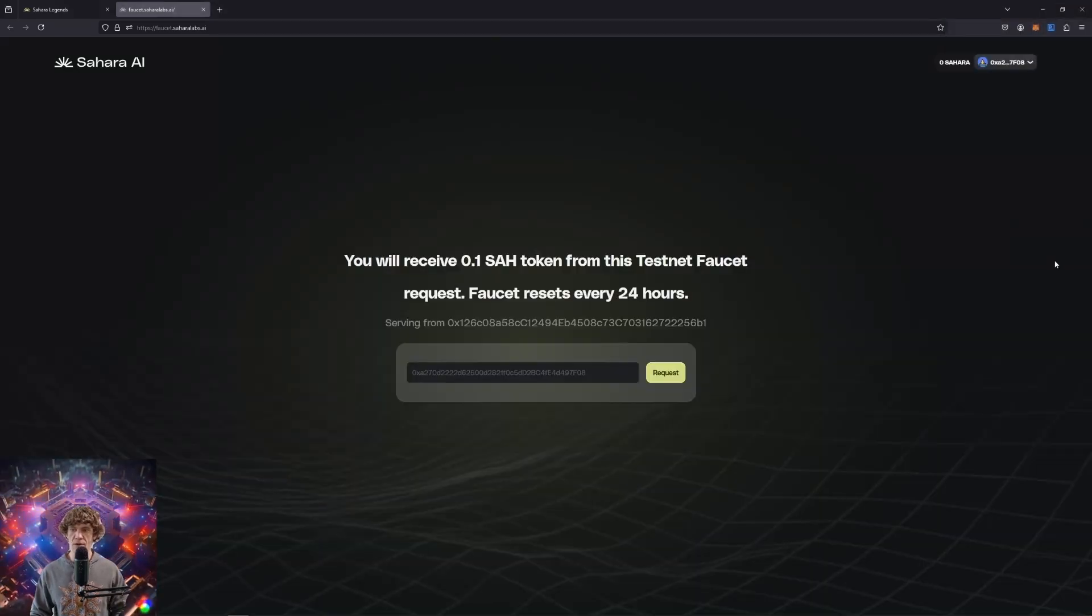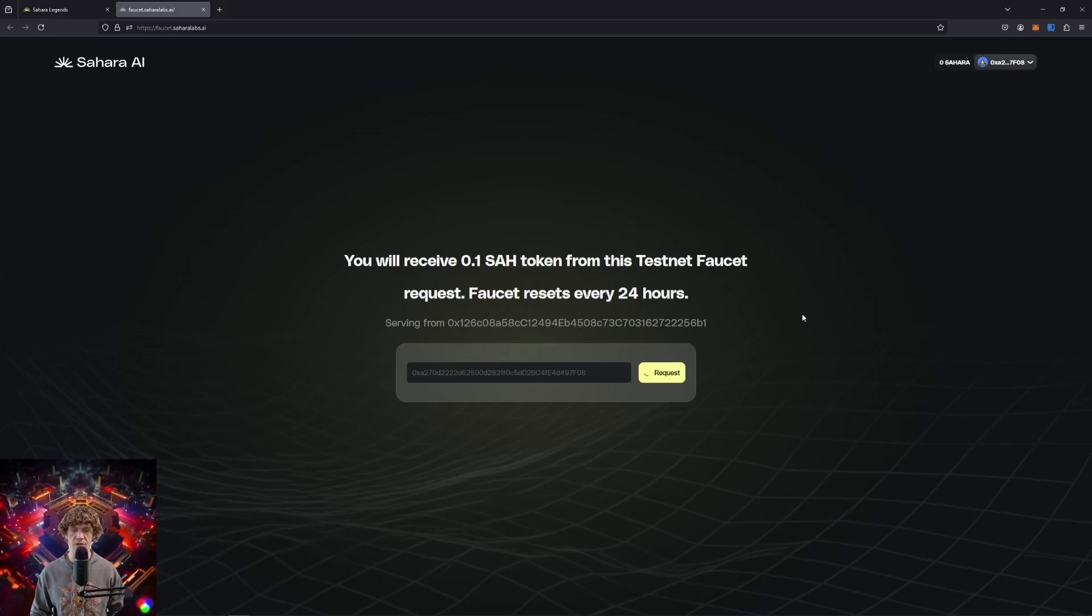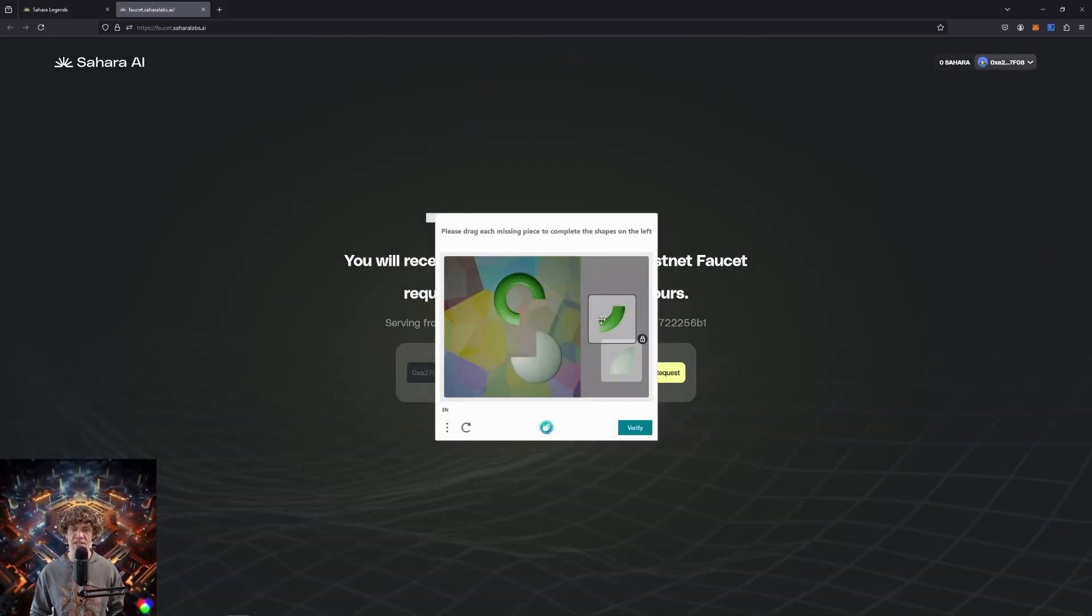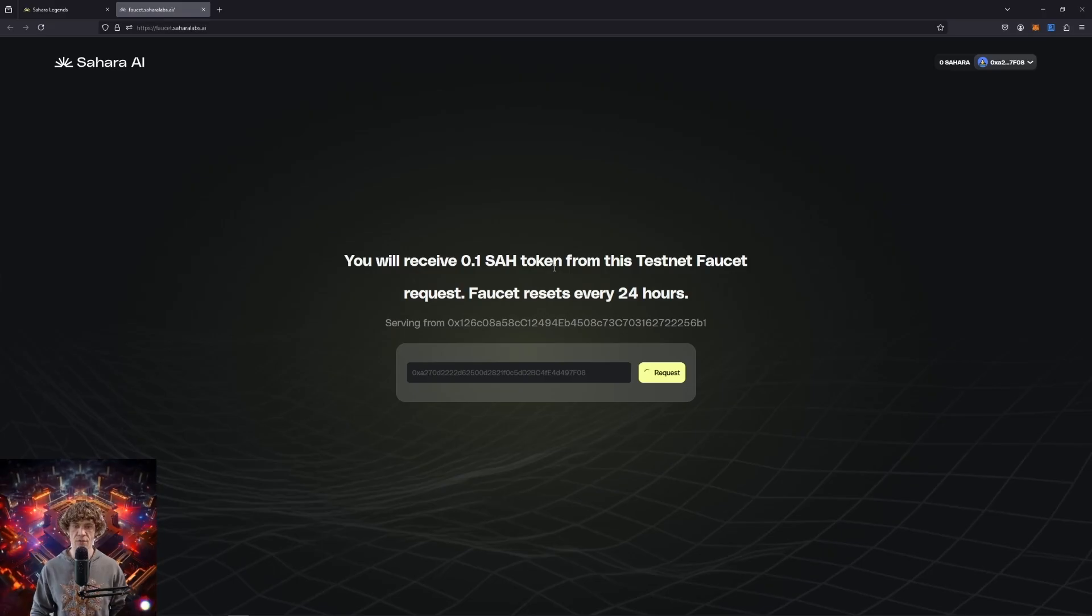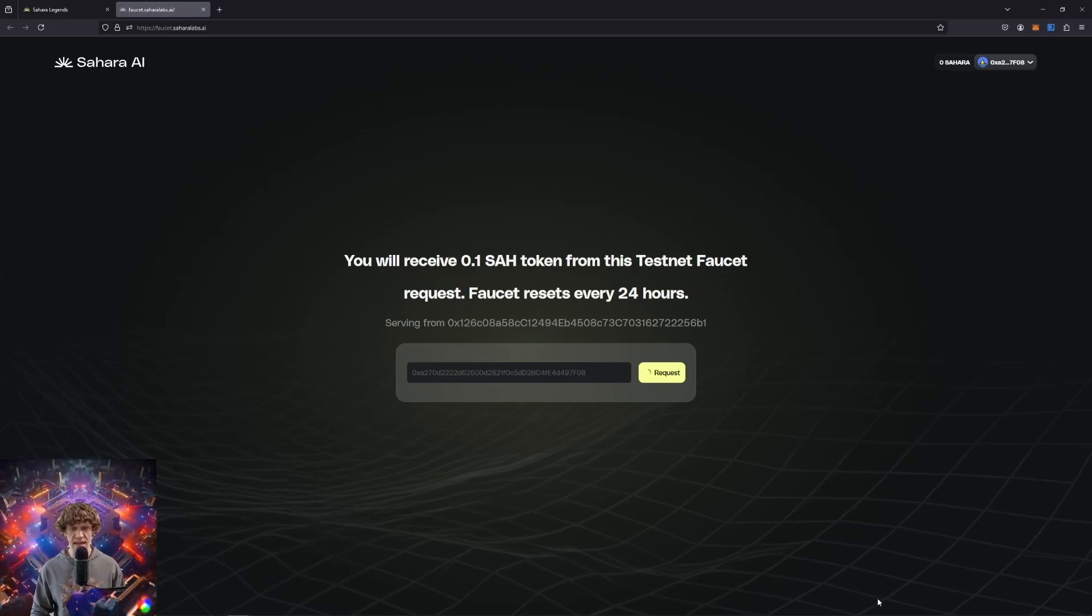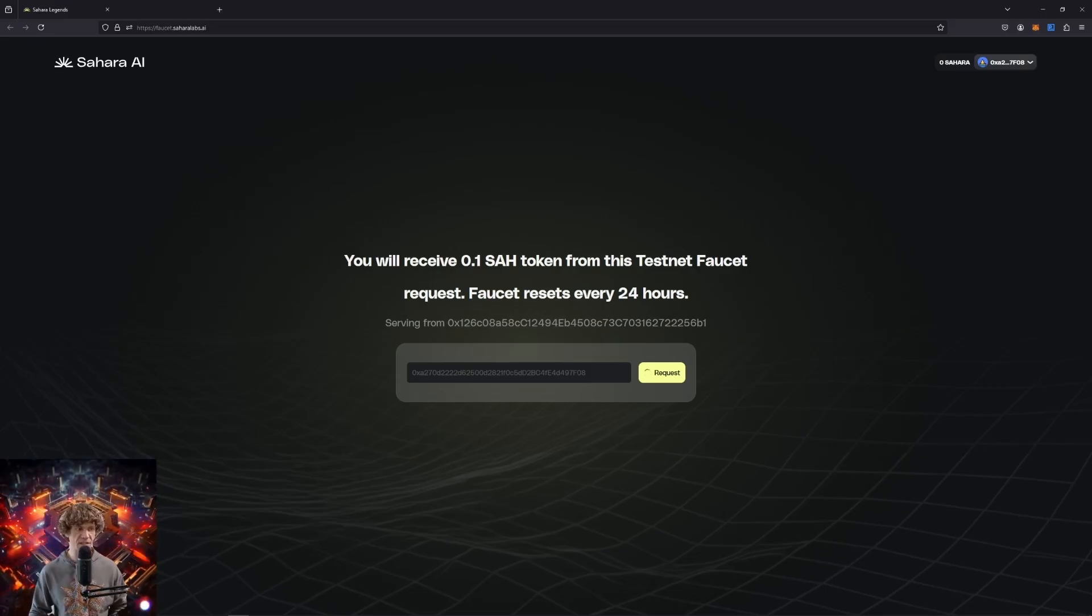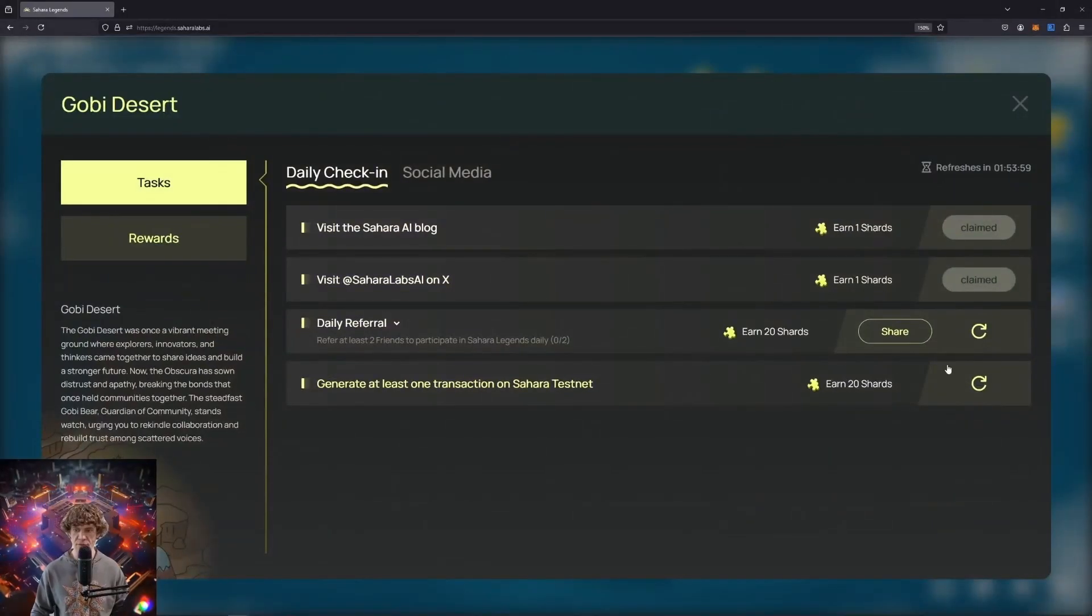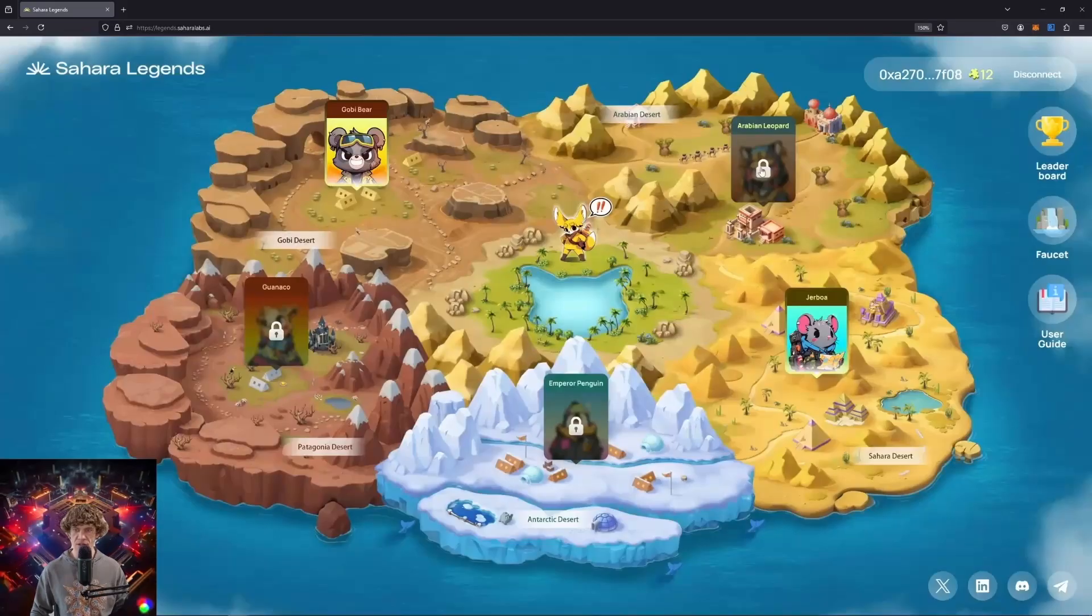This is a network that's under development. So it's not live or grading 100. It's just all testing purposes. You will receive 0.1 SAH from the faucet requests every 24 hours. I think it resets at midnight UTC. I'll wait for this to confirm. Let's see if we can get this claimed. Not yet.